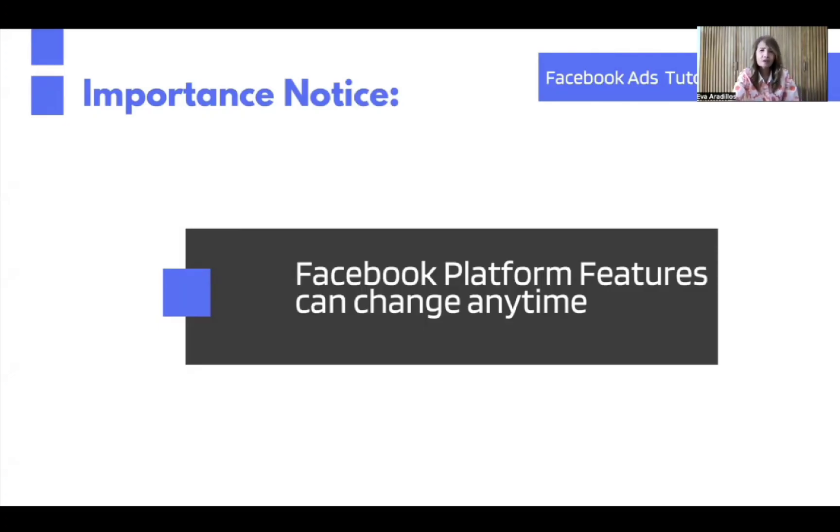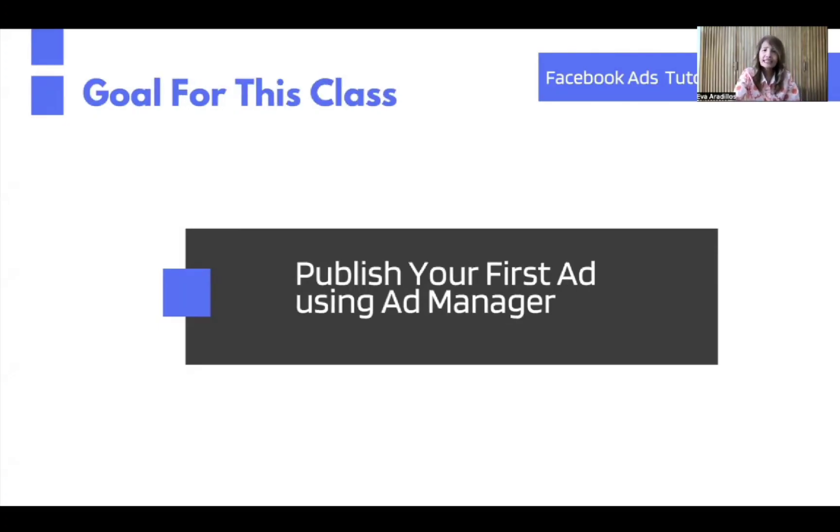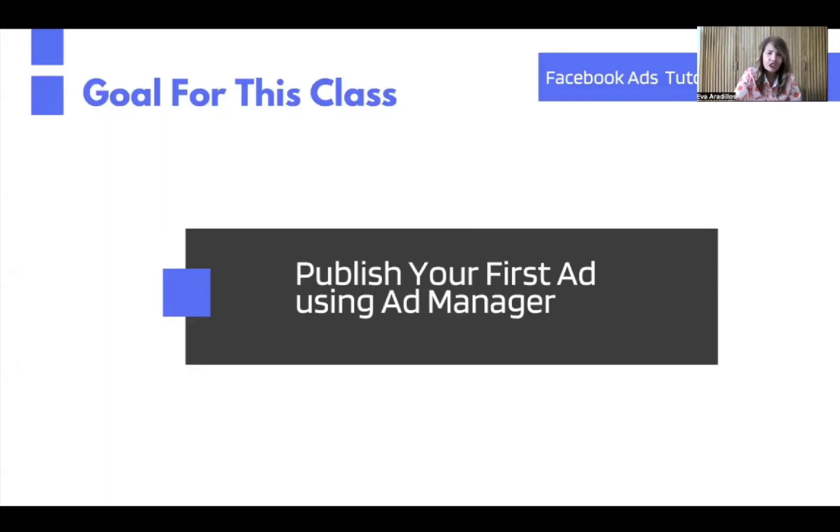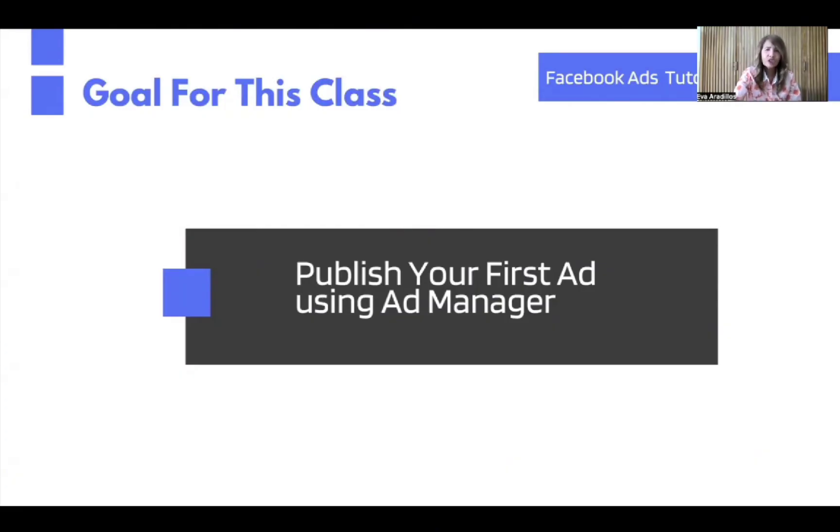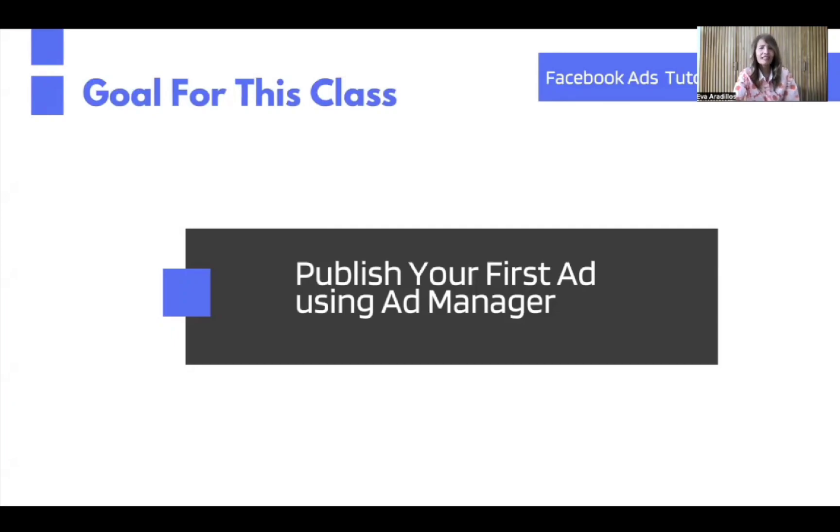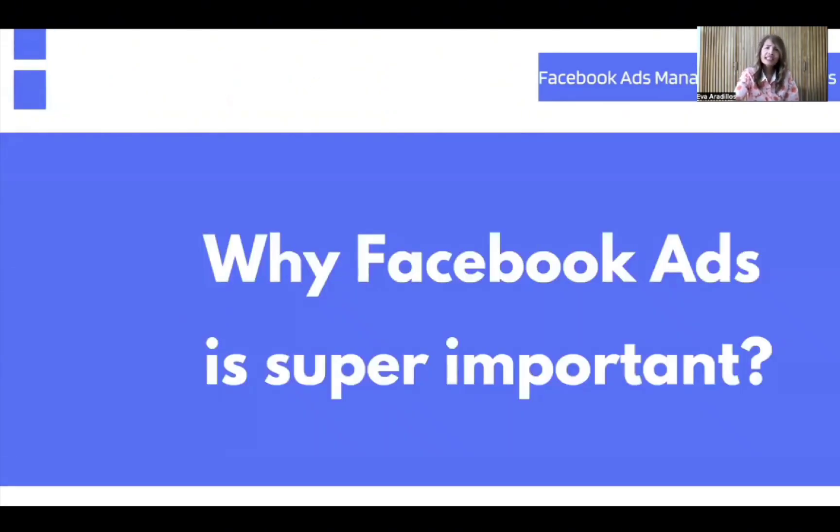So I have an important notice here: Facebook platform features can change anytime, so it's important that you will understand the principle behind those processes. But mastering this tool will change the way we connect to our market. Don't take this for granted. Let's give our energy here, for this will explode our business.